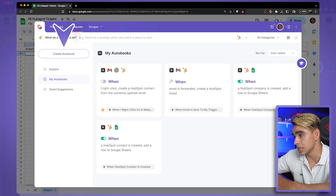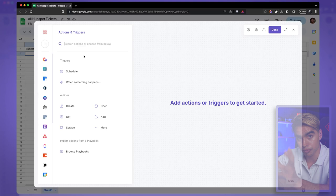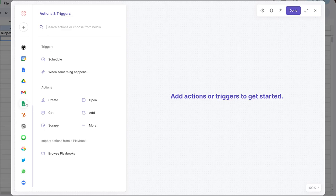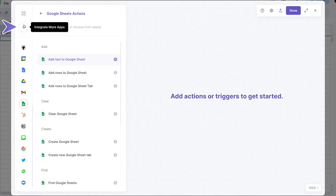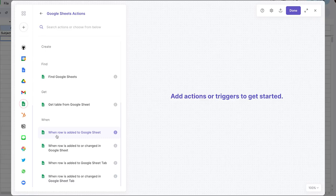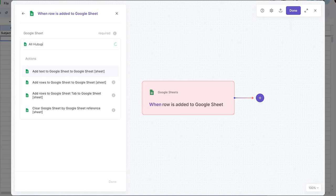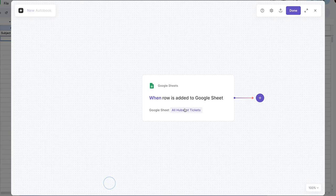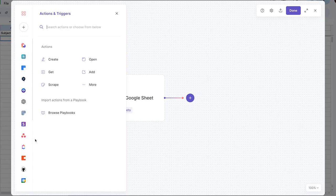First, click on 'Create Playbook or Autobook.' Autobooks are the ones that run in the background automatically. We need to add a trigger action — here I have Google Sheets. Click the plus icon, select all apps, and pick your favorite. Here I have the trigger 'When Row is Added to Google Sheet.' I'm going to pick the Google Sheet called 'All HubSpot Tickets.' When a row is added, I click the plus icon, find HubSpot in the list, and select 'Create a New Ticket' — with a subject line pulled from the trigger action.